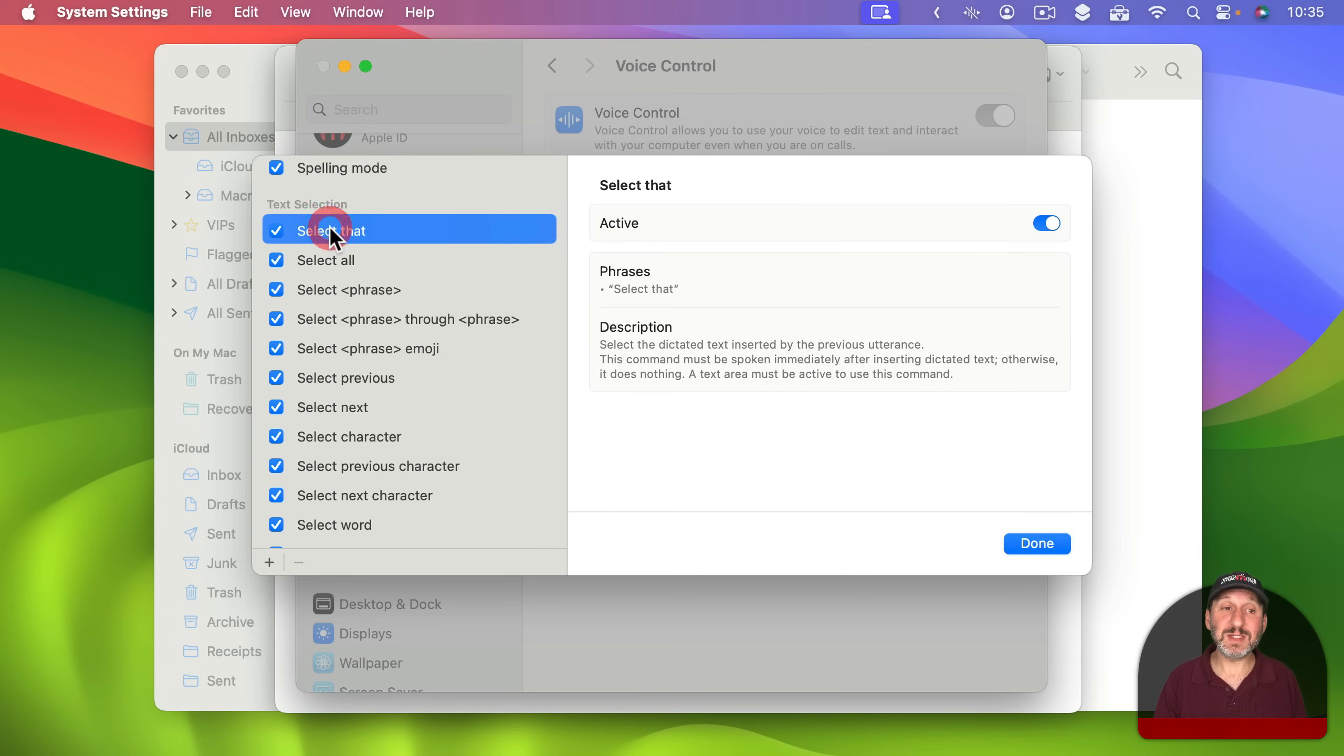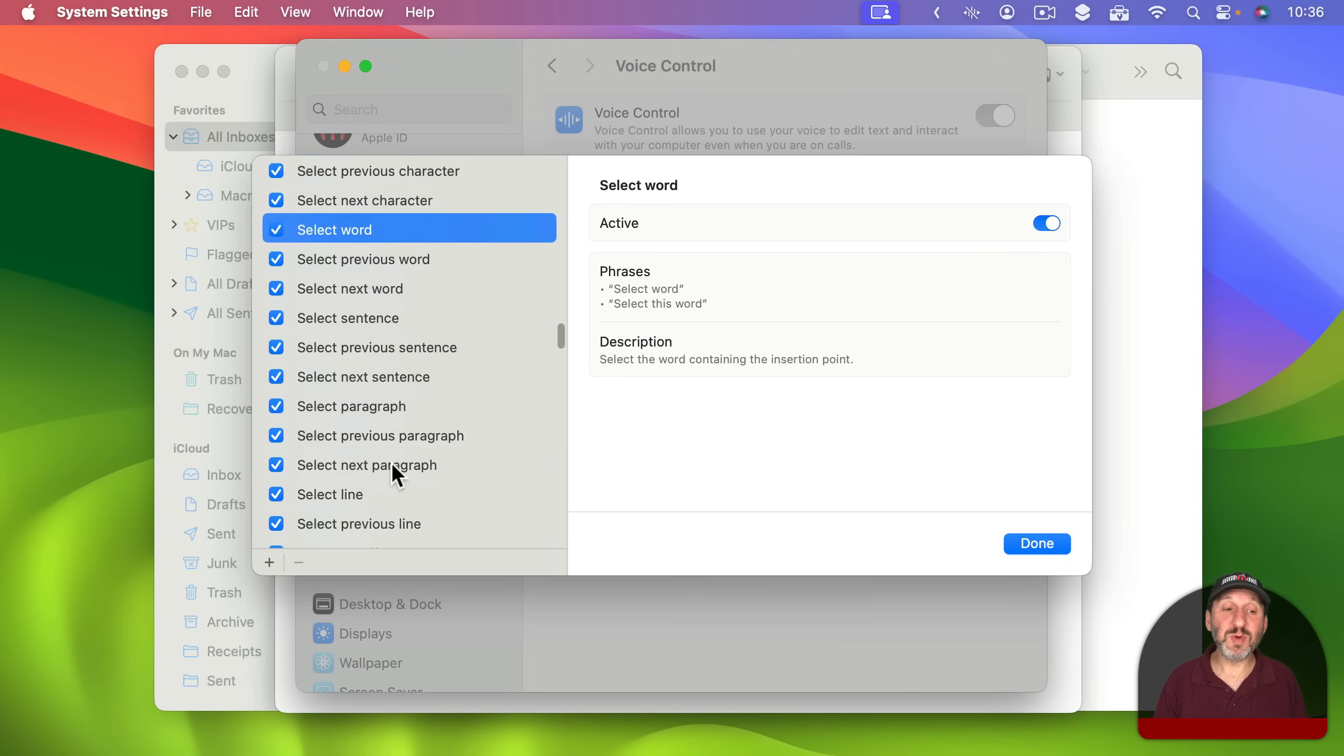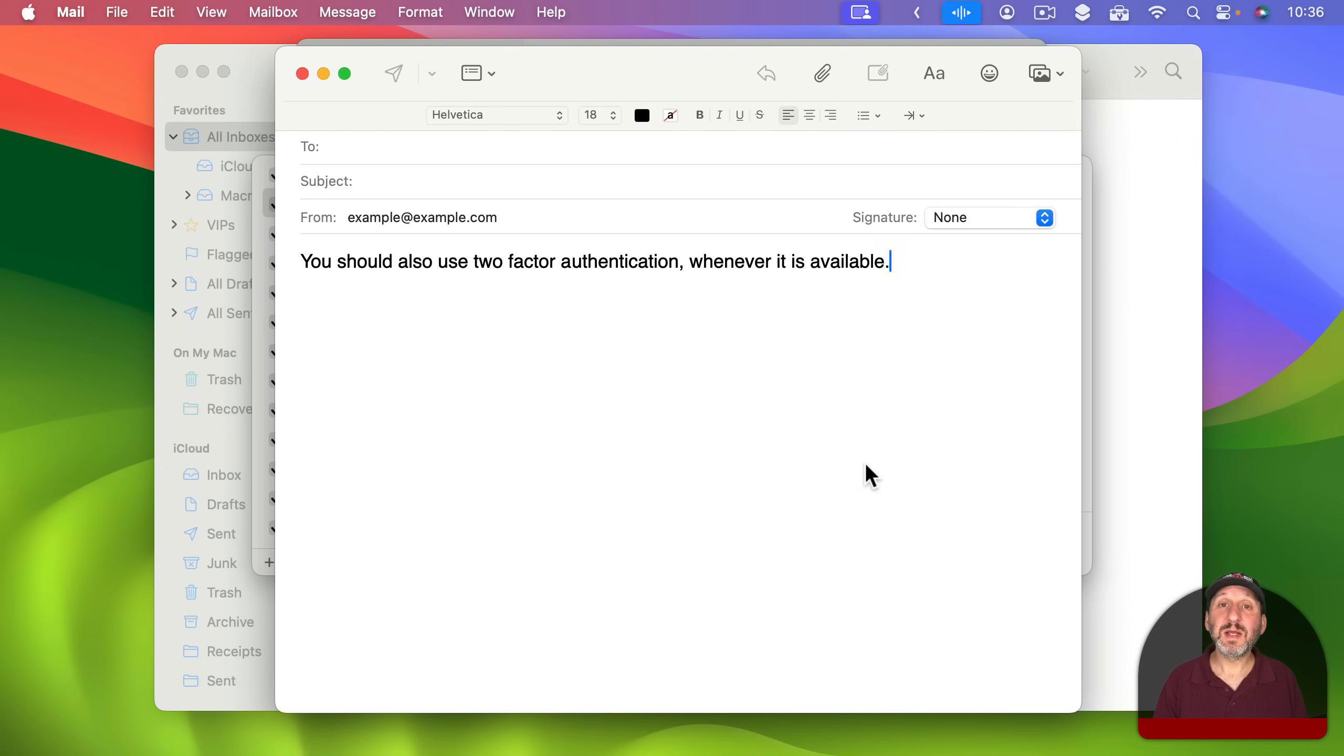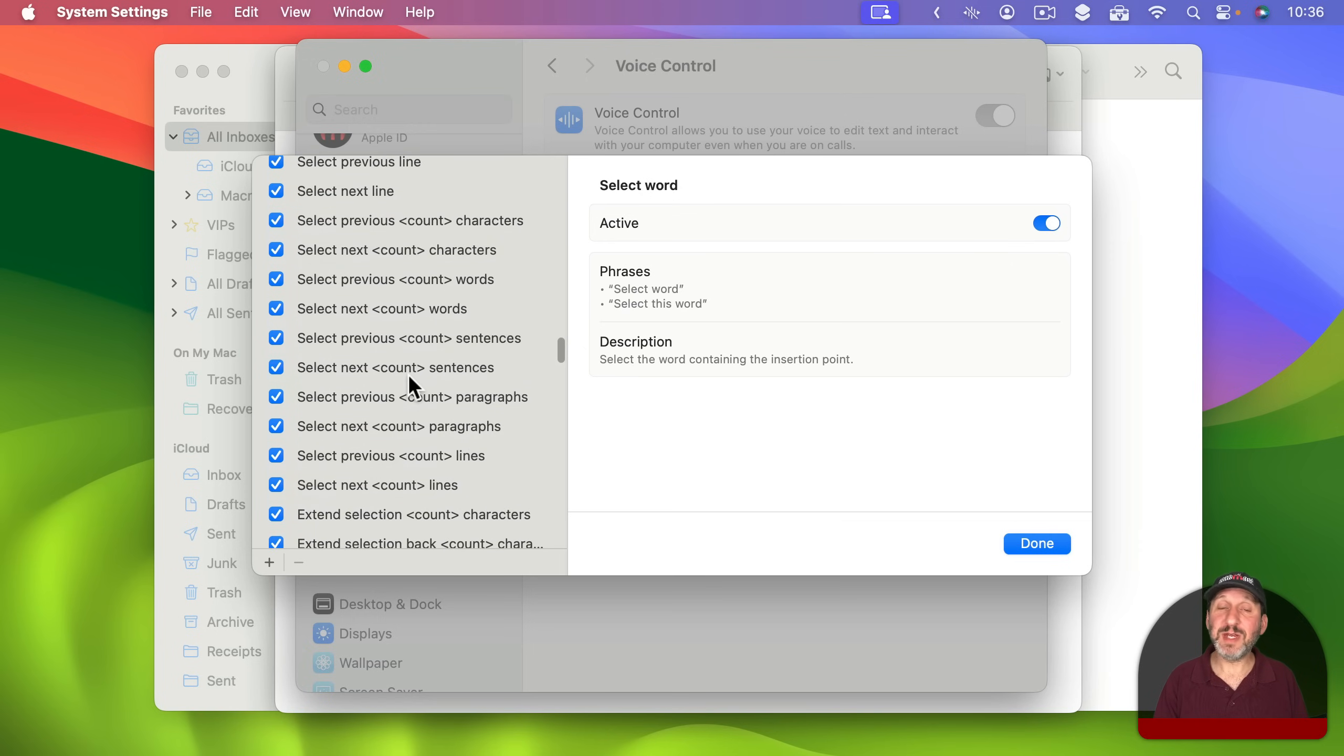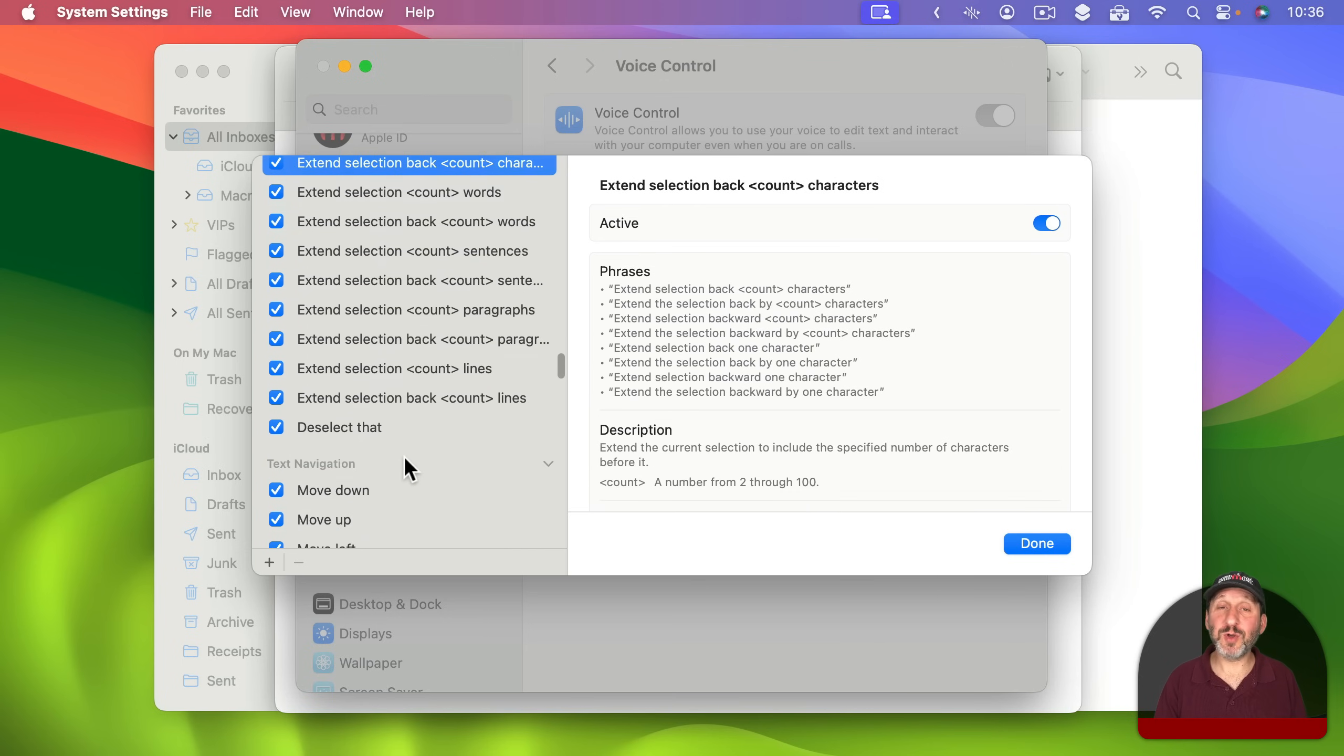Under Text Selection you can see there's a lot of things here that Voice Control does that regular dictation can't do. For instance, you can select that to select the last thing that you said and even select Previous, select Next. Then you can say things like Select Word to select a specific word. This makes it really easy to replace things. So for instance, back here in Mail, if I turn this back on, select Whenever, Wherever. So you can see how easy it was for me to replace that word by using a couple of commands. So you have a lot of selection things here.